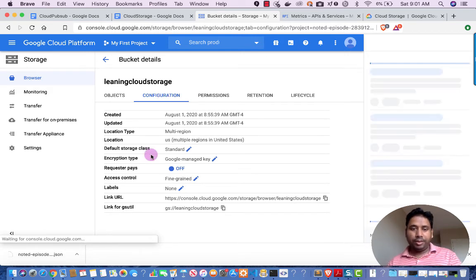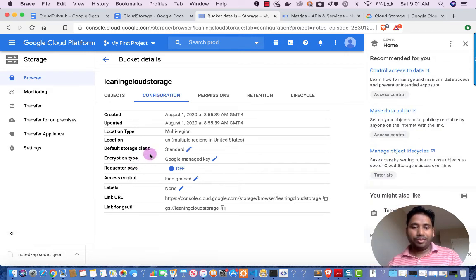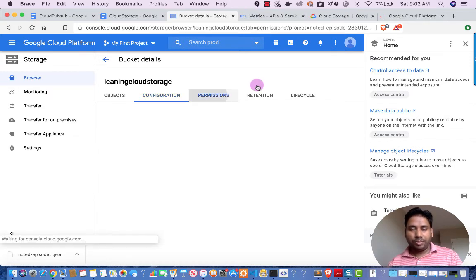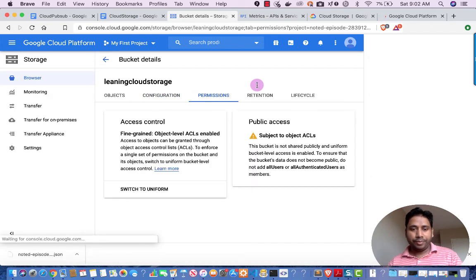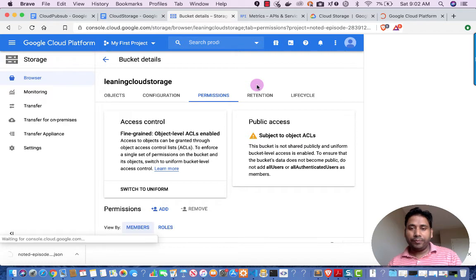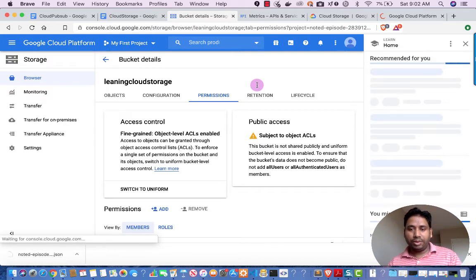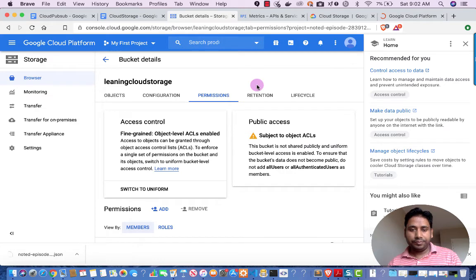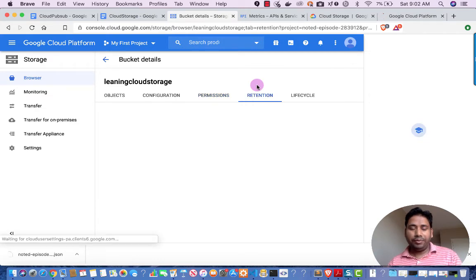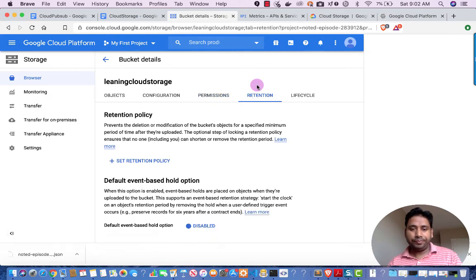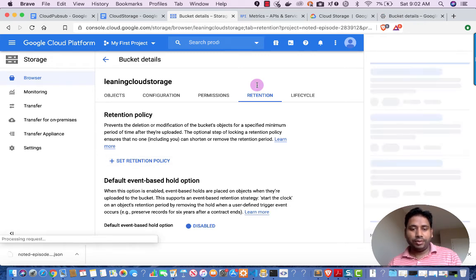The Configuration tab shows your default storage class and encryption type, and it provides the bucket URL. The Permissions tab shows fine-grained object-level ACL enabled and public access settings. The Retention tab shows any retention policy you have set, along with event-based hold settings.